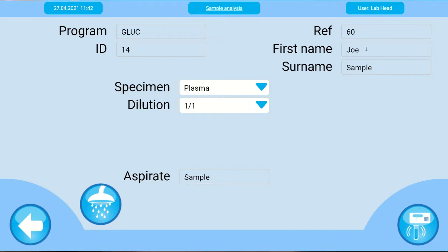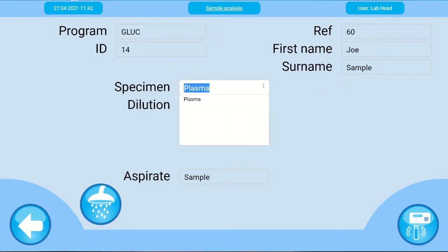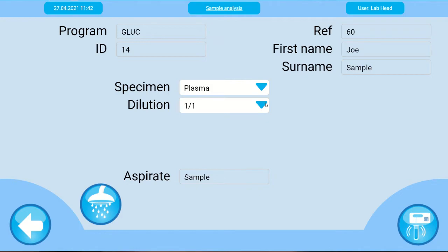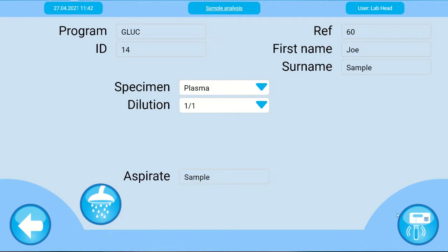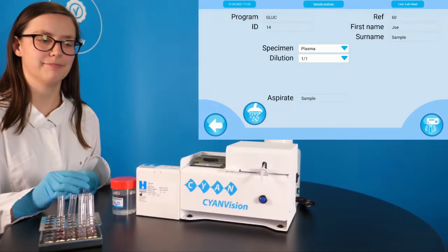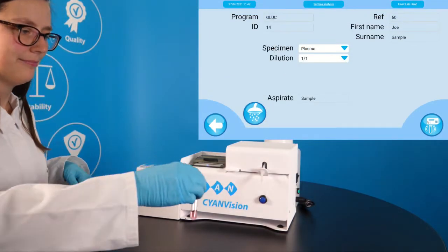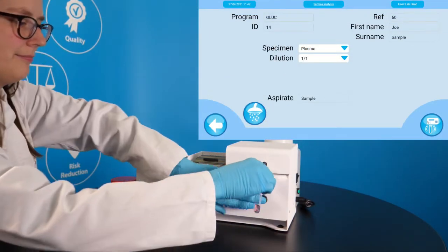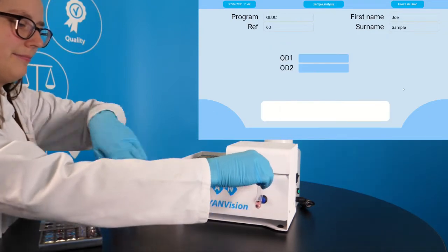The patient details shown include the reference, name and surname. Adapt the specimen type or the dilution ratio of the sample if necessary. Press aspirate and the measurement will start automatically.